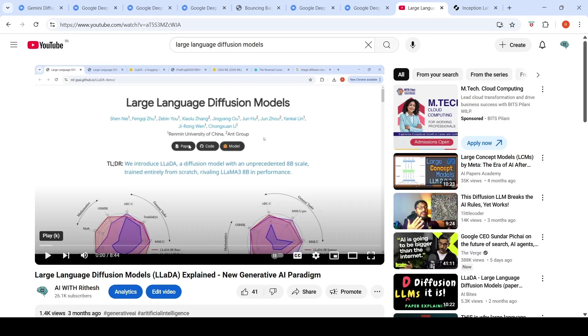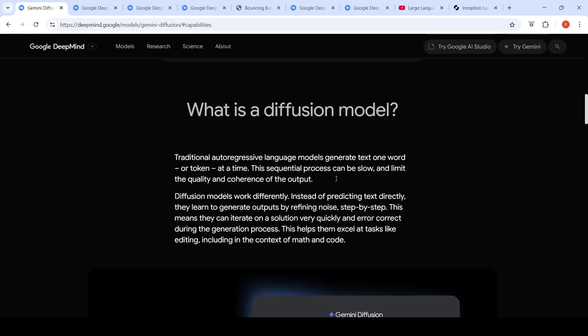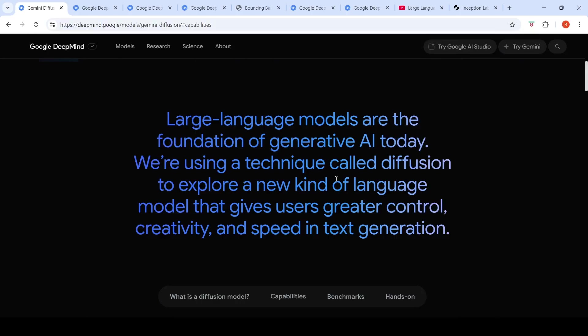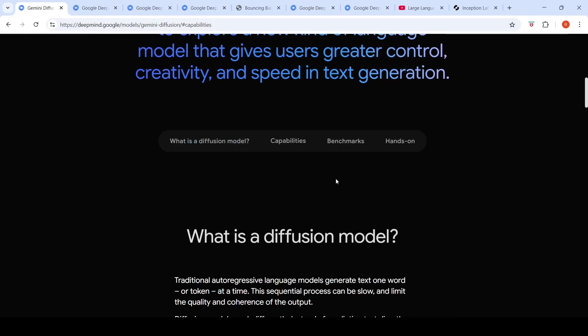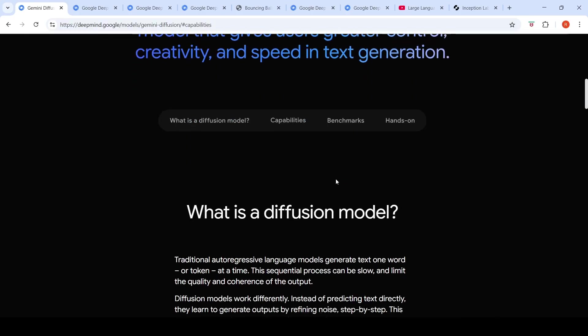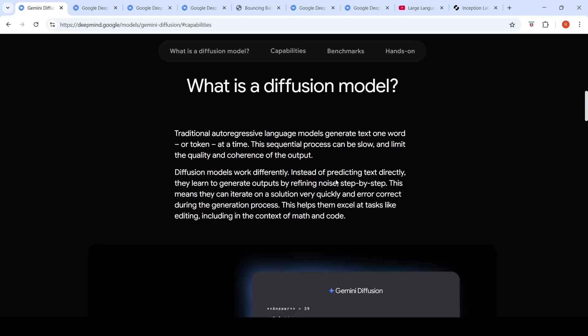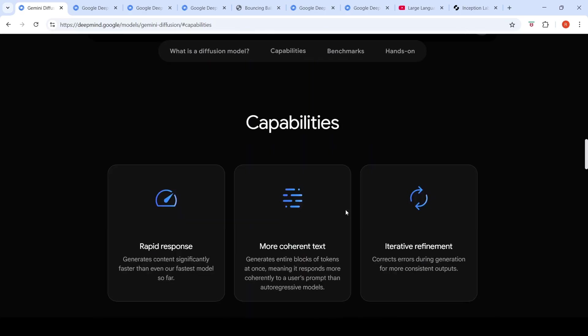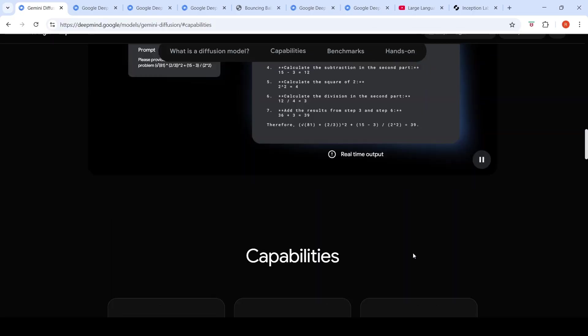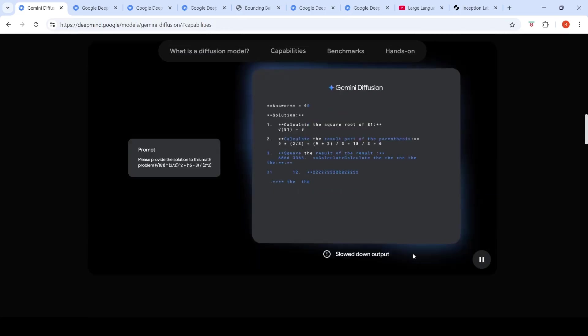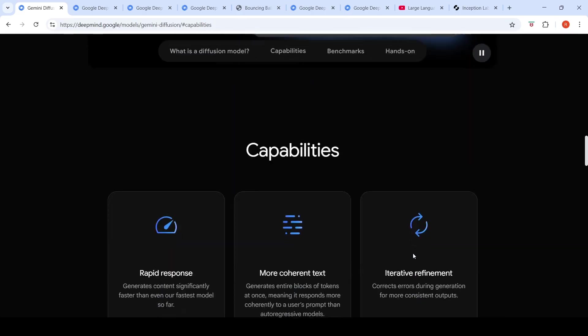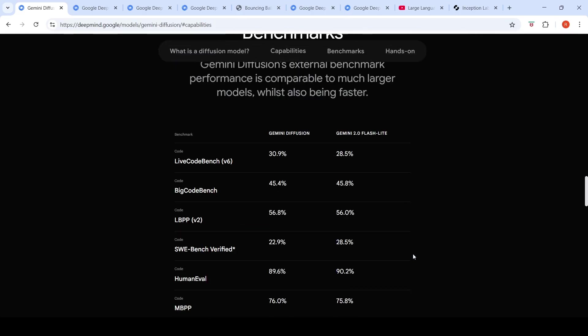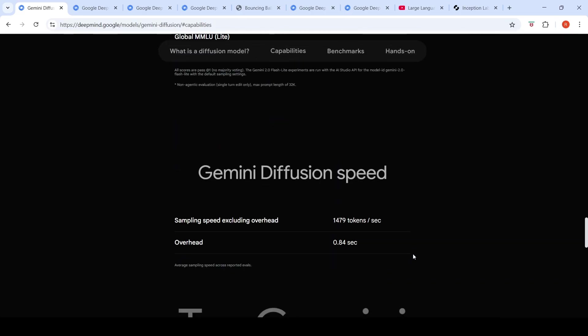So the hope is that more and more companies are going to come up with better text diffusion models. So the clear advantages over here are the generation speed, how fast it can come up with a response. And the other things are that because it generates as a whole block of tokens, it can be coherent and it can correct itself during the generation process for more consistent outputs. So this was a short video on Gemini diffusion. If you want to try out this particular model, you can also join the waitlist over here. And once you get access, you can go and try it out.